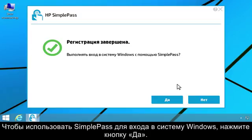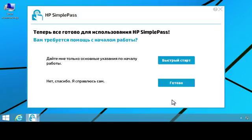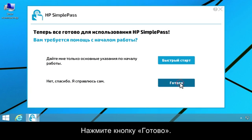To use SimplePass to log on to Windows, click Yes. Click Done.